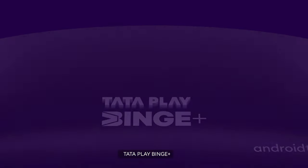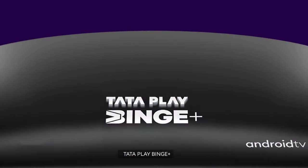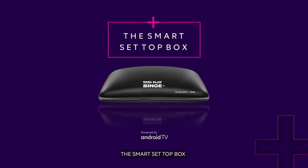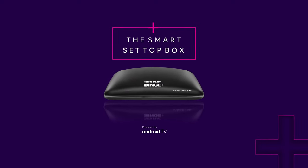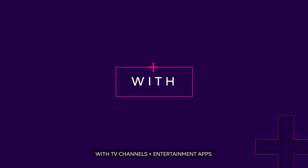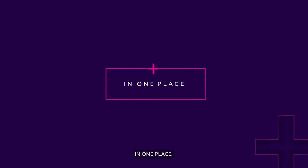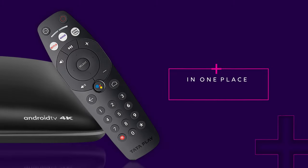Introducing Tata Play Binge Plus, the smart set-top box, with TV channels plus entertainment apps, in one place, with one remote.